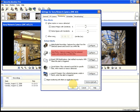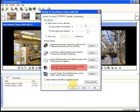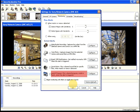You can also configure Security Monitor Pro to take still pictures, sound an audible alarm, and launch another program whenever motion is detected.